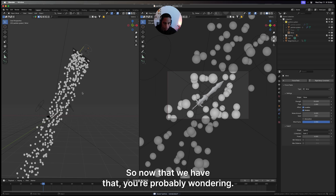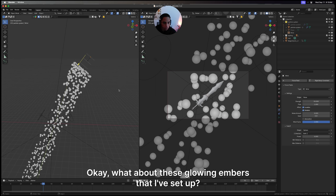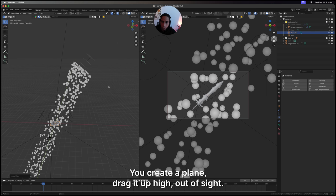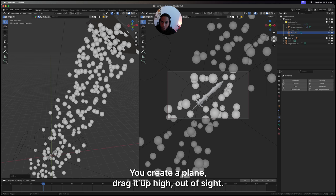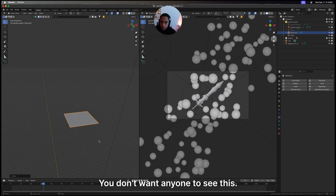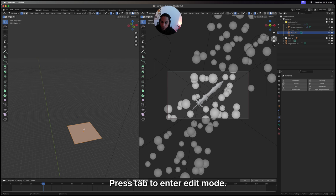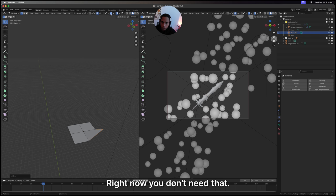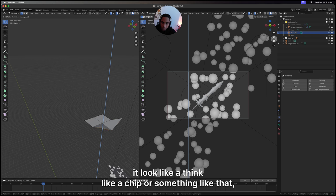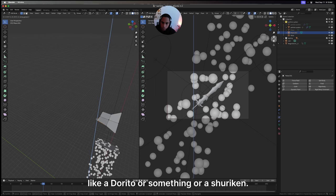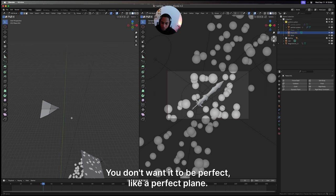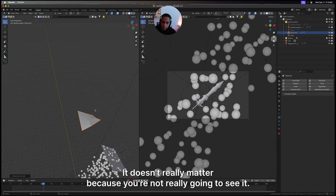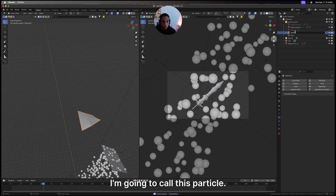Now that we have that, you're probably wondering about these glowing embers that I've set up. Make sure you're in your particle system. They're really simple to create - you create a plane, drag it up high out of sight where you don't want anyone to see this. Press tab to enter edit mode, right click, subdivide. I like to do this and then just click and drag. I have proportional editing on right now - you don't need that. I like to make it look like a chip or something, like a dorito or a shuriken. You don't want it to be a perfect plane. I'll shade it - doesn't really matter because you're not really going to see it. I'm going to call this particle.